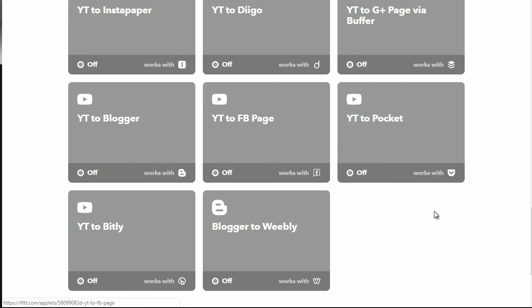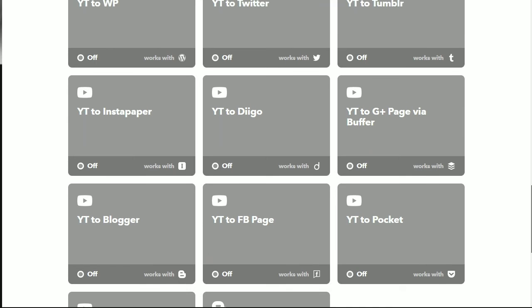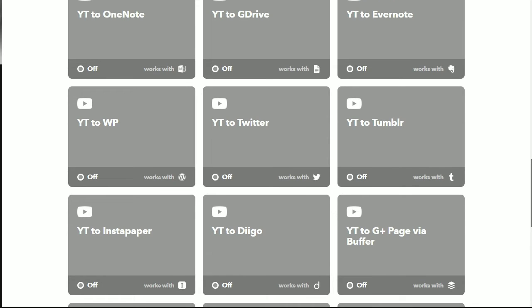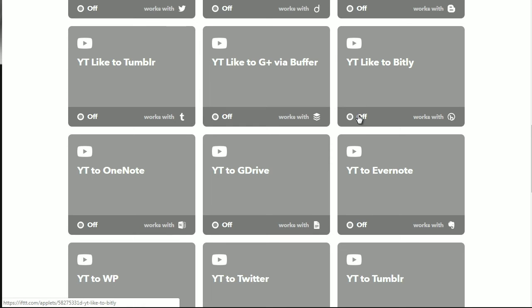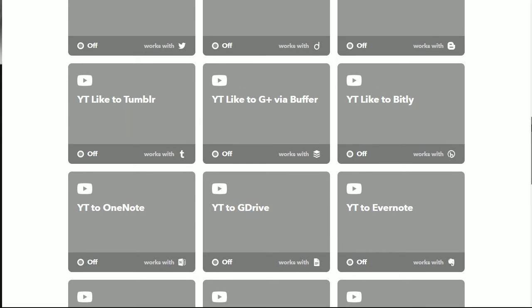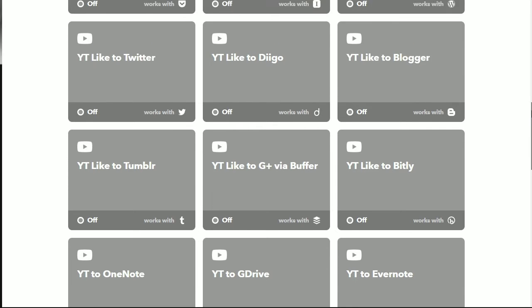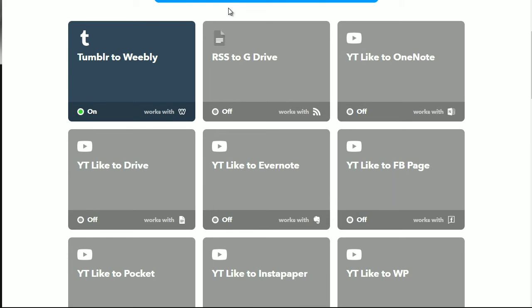You can see applets like Blogger to Weebly, YouTube to Facebook, YouTube to Blogger, YouTube to Instapaper, YouTube to Diigo, YouTube to Google Plus page via Buffer, YouTube to Tumblr, YouTube to Twitter — it can go on and on if you want, or you can simply pick and choose. To turn them on, you just click here. When activated, it'll show the on button and the green light, like you can see with the Tumblr to Weebly applet.